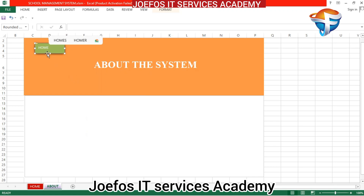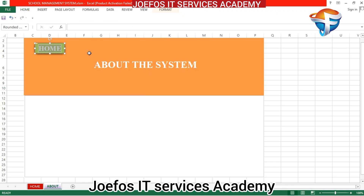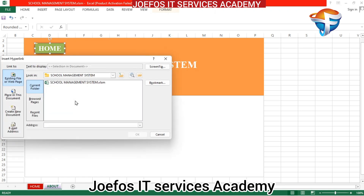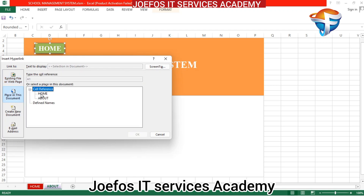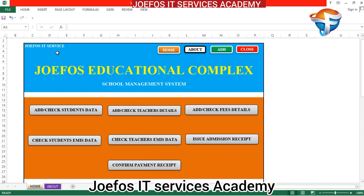Right-click and edit the text to write 'Home' — this is going to be our home button. Highlight everything, go to the home tab, change the font style to Times New Roman, apply bold, and increase the font size. Center it. Now we need to add a hyperlink — right-click on it, click Hyperlink, select 'Place in this document', click on Home, then click OK.